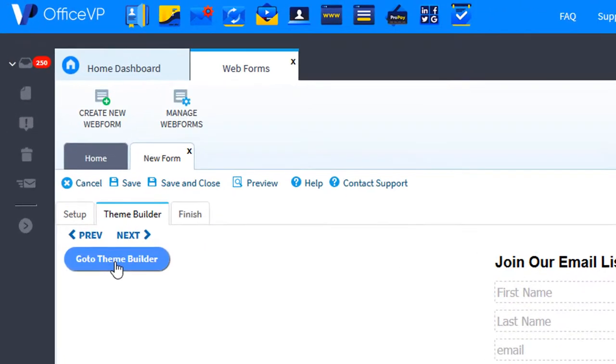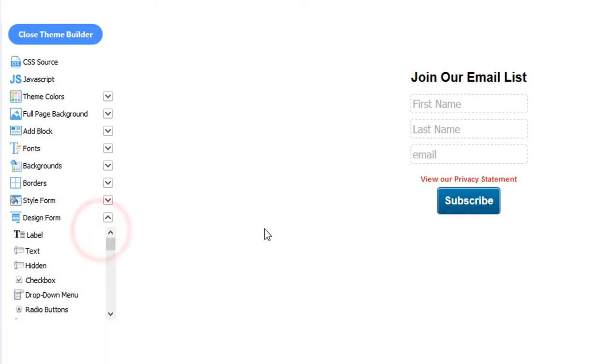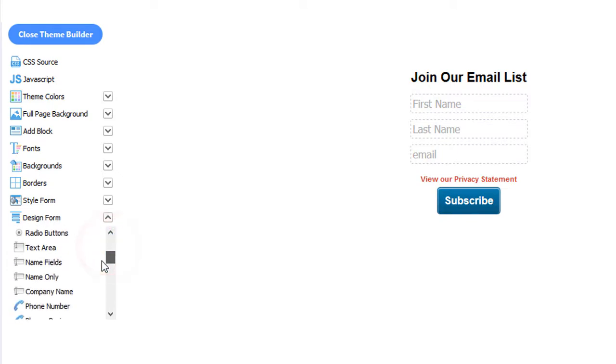Let's click the Go to Theme Builder button. On the left menu, under Design Form, you can add all of these input items.